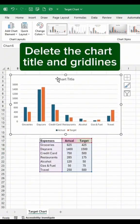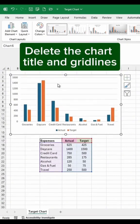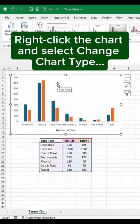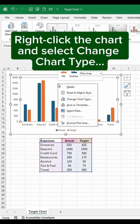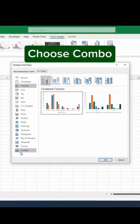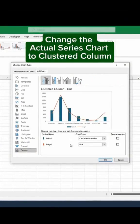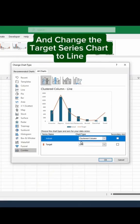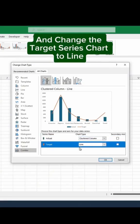Delete the chart title and grid lines. Right-click the chart and select Change Chart Type. Choose Combo. Change the actual series chart to Clustered Column, and change the target series chart to Line.